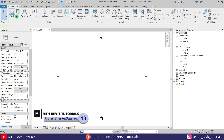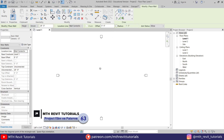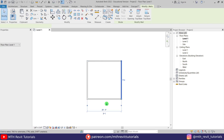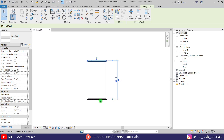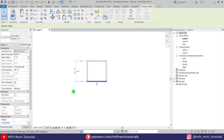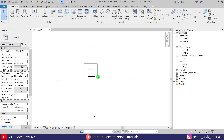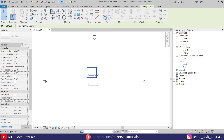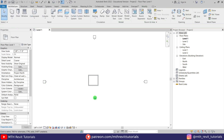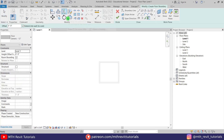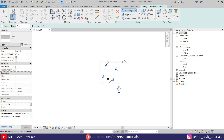First we will create a 15 by 15 foot room. Next I will create a floor, ceiling, and curtain wall.